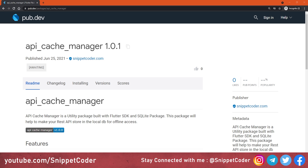Most of the time I get direct messages requesting a video about offline access of the application. For that reason, we have created a new package and the name of the package is apicachemanager.